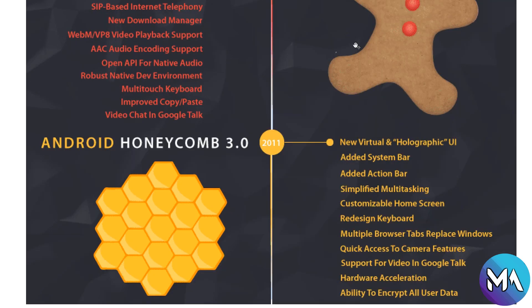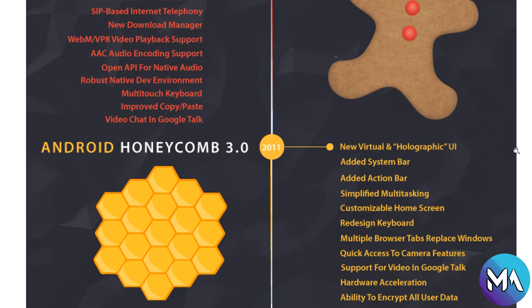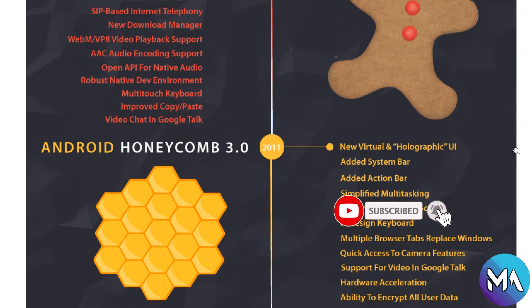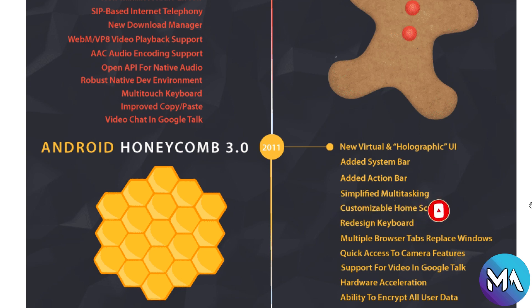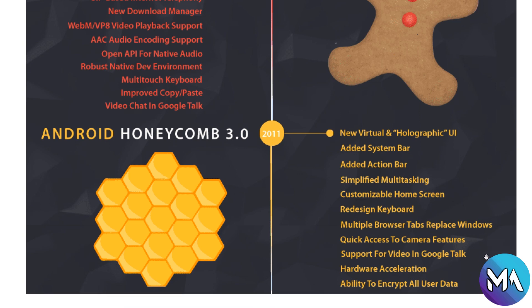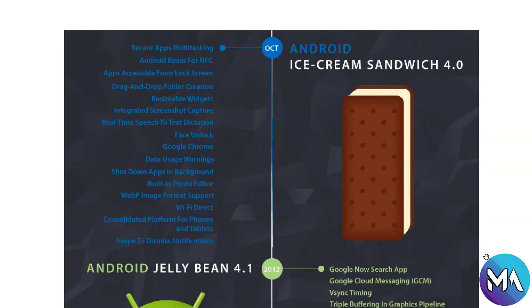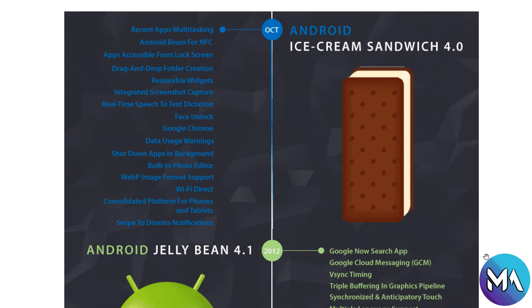Now let's move on to Android Honeycomb 3.0 introduced in 2011 with new virtual holographic UI, added system bar, added action bar, simplified multitasking, customizable home screen, redesigned keyboard, multiple browser tabs that replace windows, quick access to camera features and support for video in Google Talk, and ability to encrypt all user data and hardware acceleration.